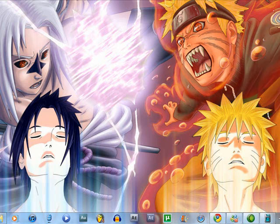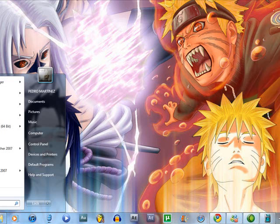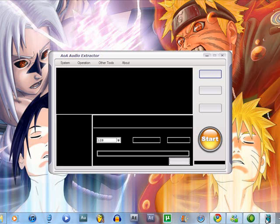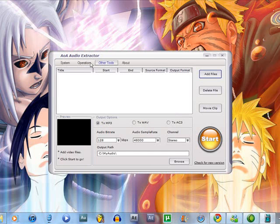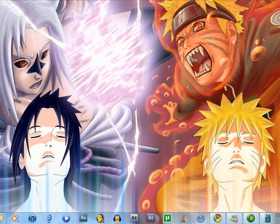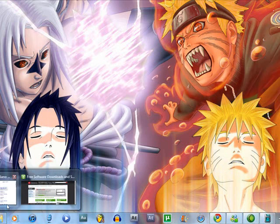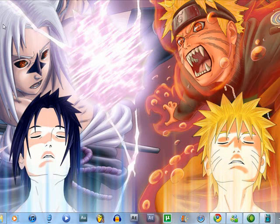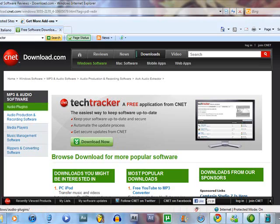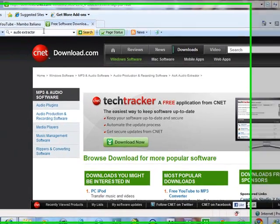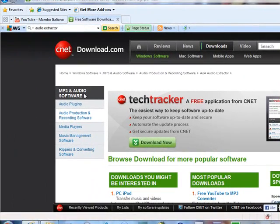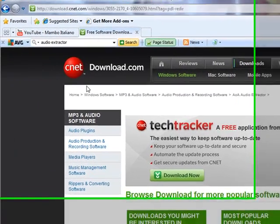Then, what you gotta look for is this software. This is called AOA Audio Extractor. You can look for it in this site. You can go to Google and type AOA Audio Extractor.